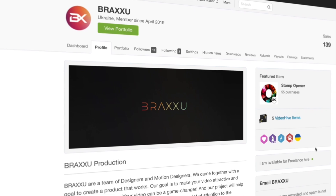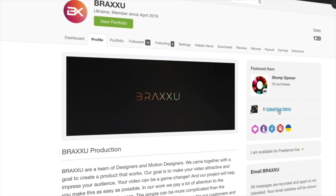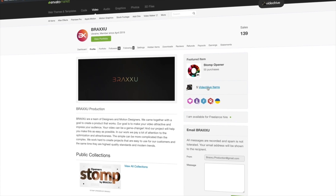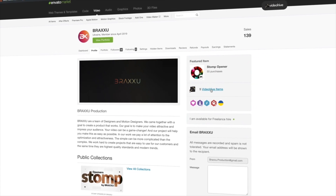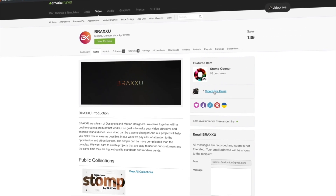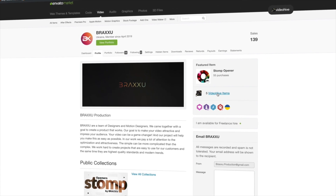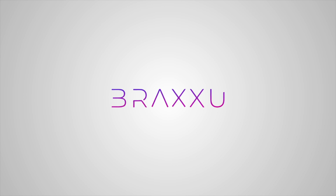Hi guys, my name is Zorin and I'm from the Bruxa team. I would like to present our new project for you: Audio Jungle.